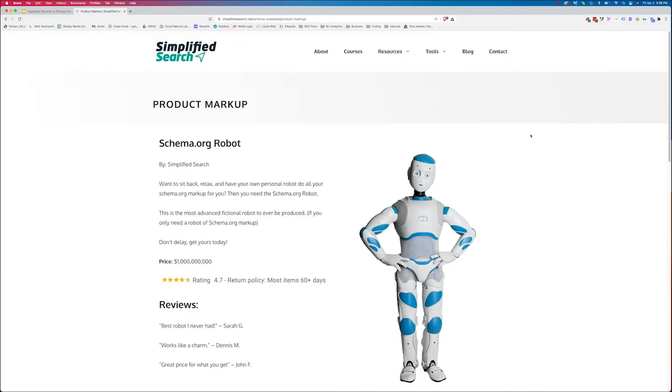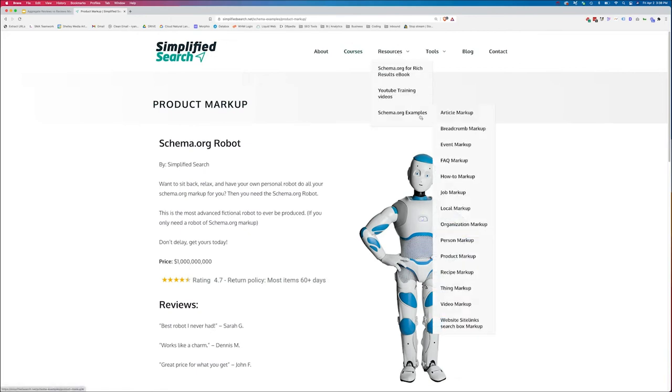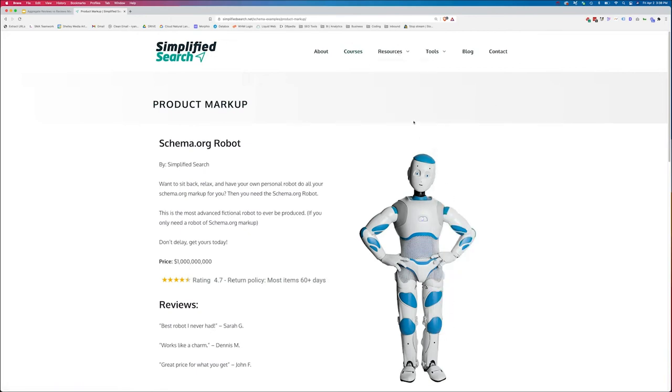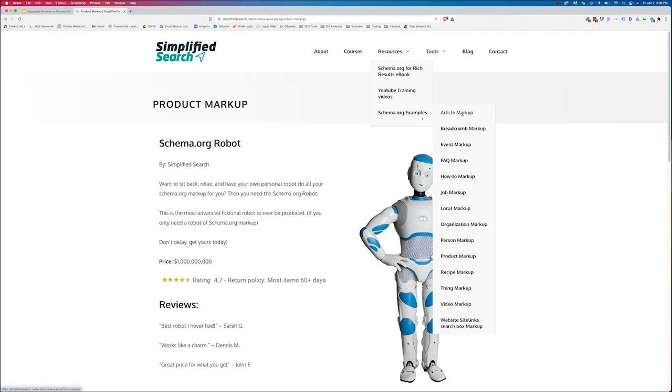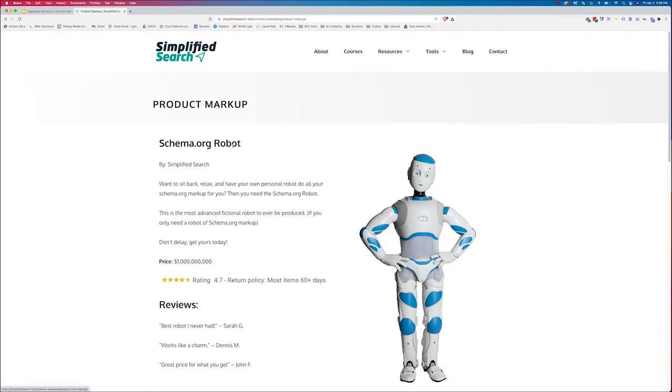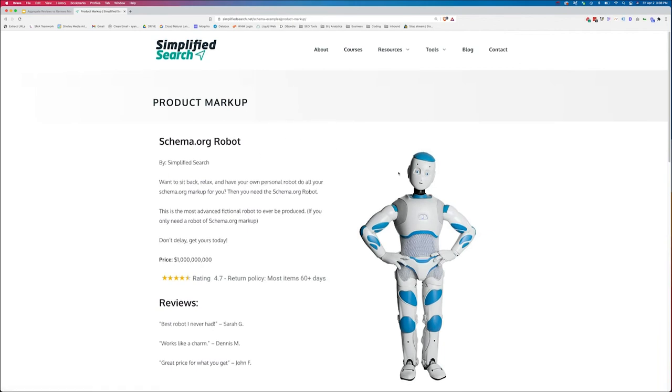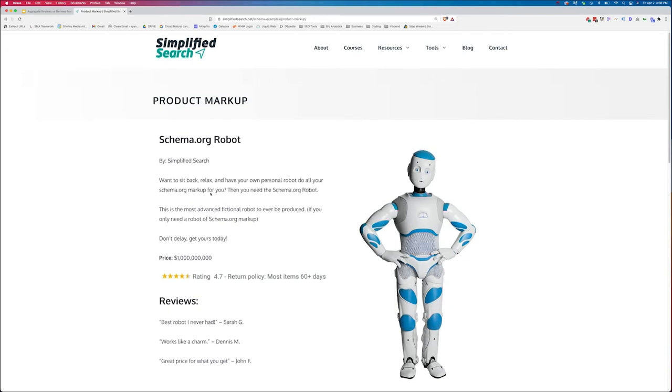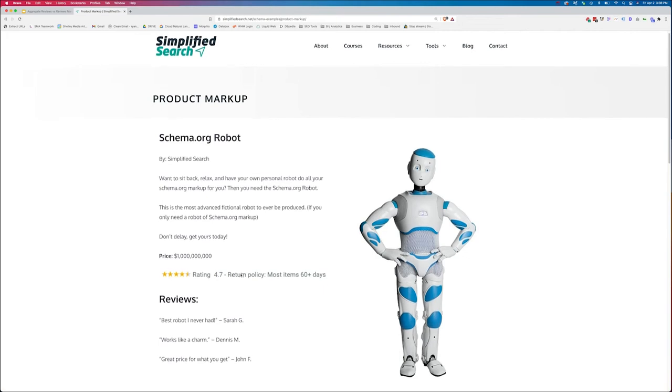So here we are on the simplified search website and under the resources pages, I actually have all of these different examples that you can actually look through to see what the different markups look like, as well as what is the associated structured data that you would need in order to receive the markup or order to receive that rich feature. So this is a product markup and we've got a fake product here, a robot that's going to do all your structured data markup for you. We've got a price associated for it, we've got an overall review rating, and then we've got some physical reviews here on the page as well.